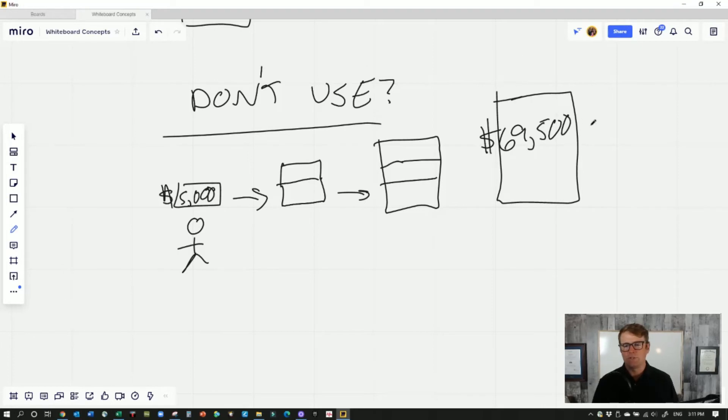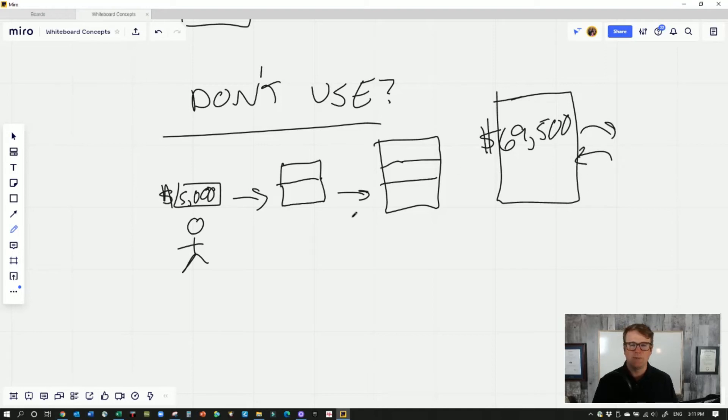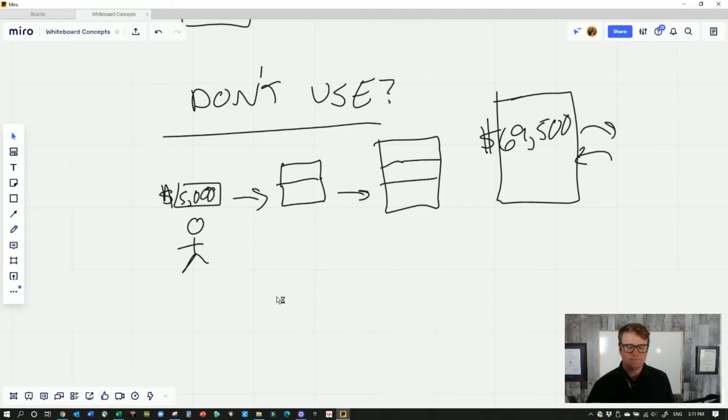One thing to say about withdrawals is you shouldn't take it out and put it back in multiple times in the same year. That starts to cause problems.